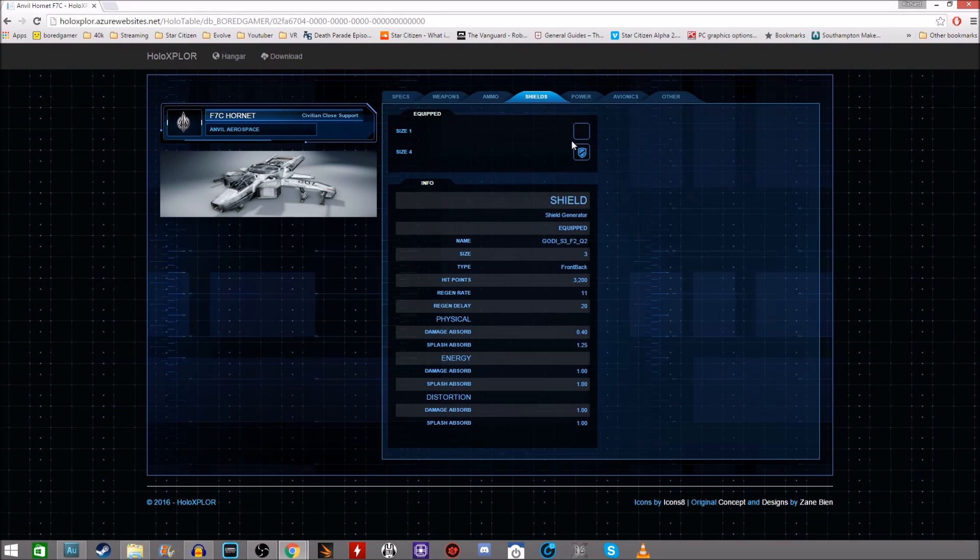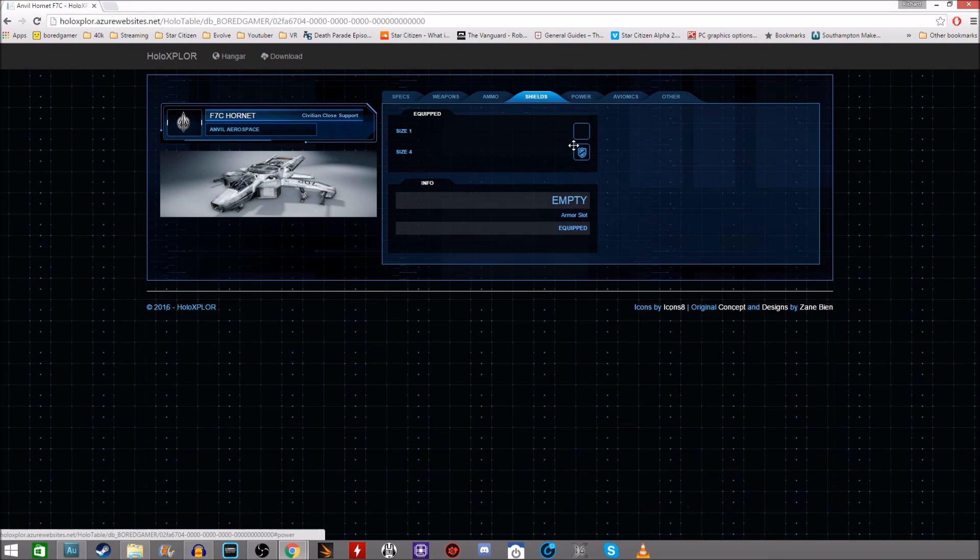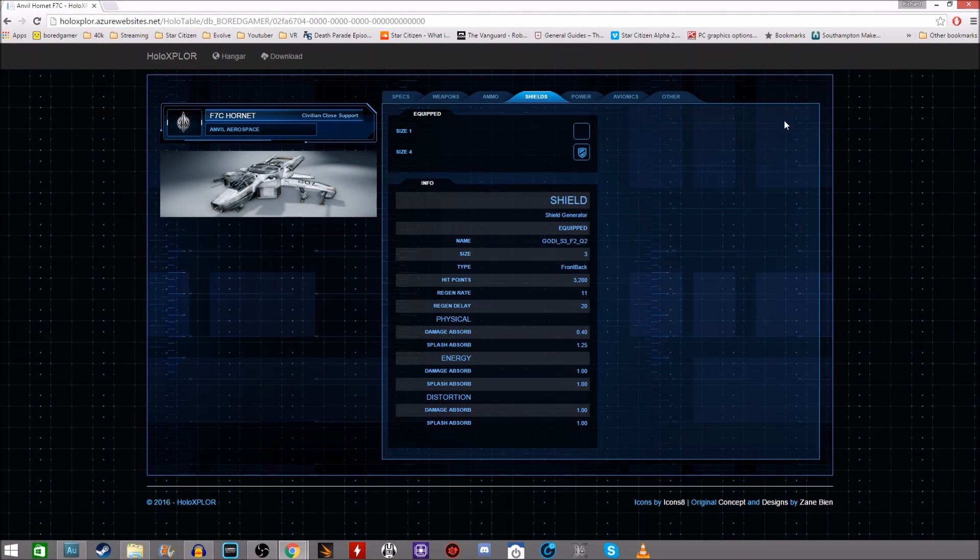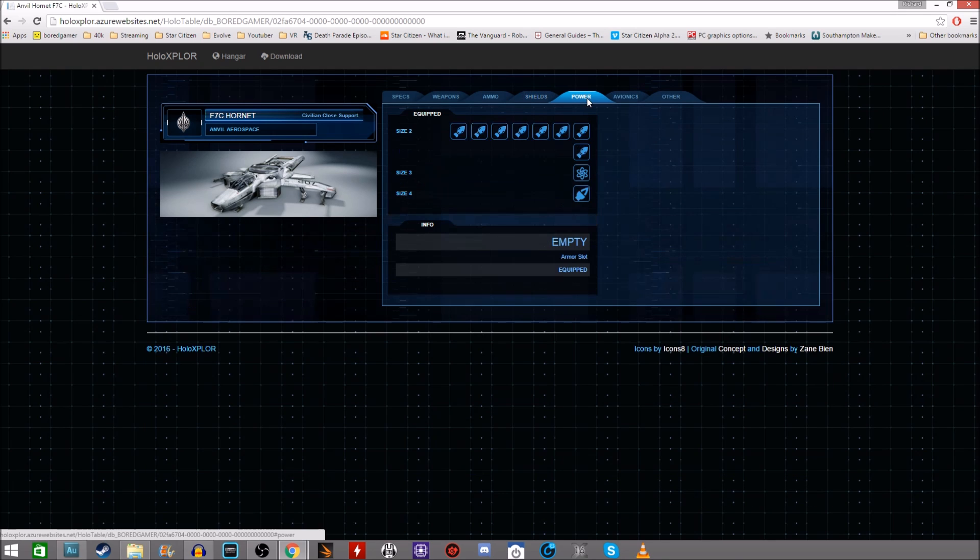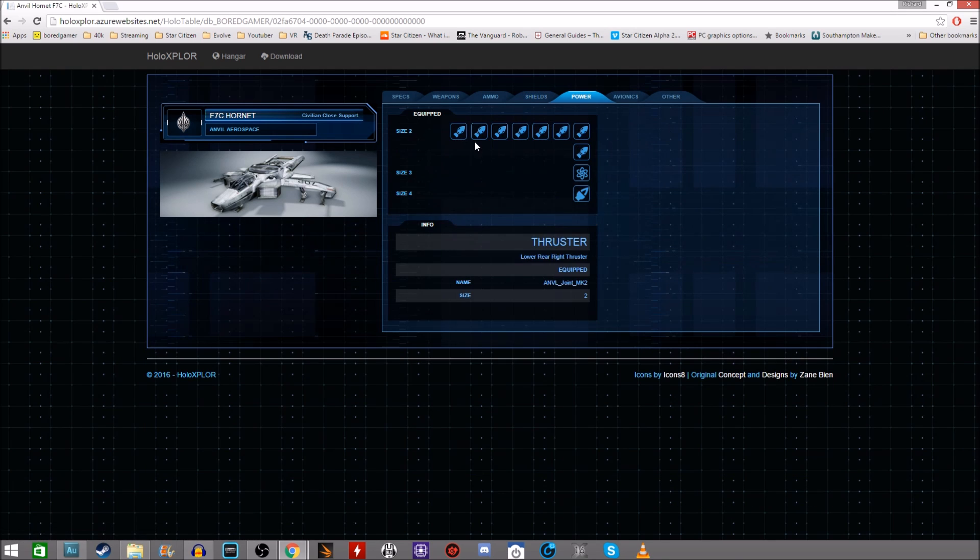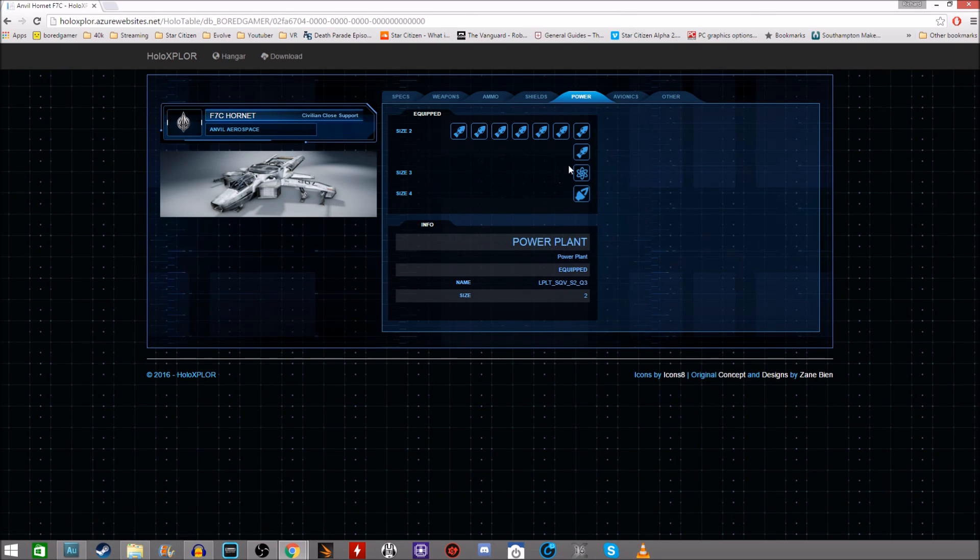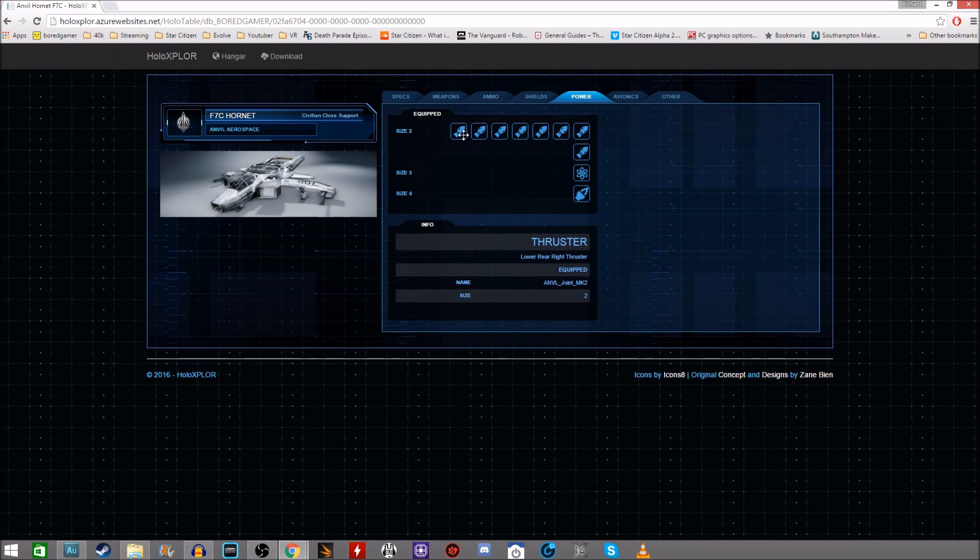Shield wise speaks for itself. Same as the holotable. You can equip any shields here or remove any shields. Power. This is actually power and engines. We can see here all the different engines, thrusters and power plant.